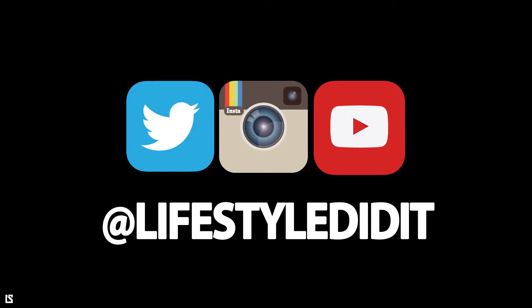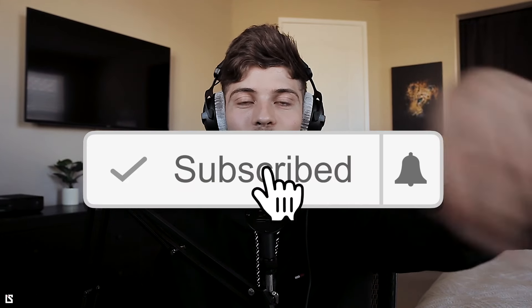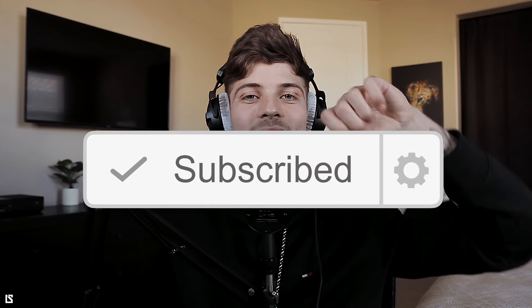So as always, thank you guys so much for watching. If you did like this video, leave a thumbs up. You can follow me on all social medias at Lifestyle Did It. Make sure to my site LifestyleDidIt.com for everything else. Other than that, subscribe to your boy, push notifications. Thanks.